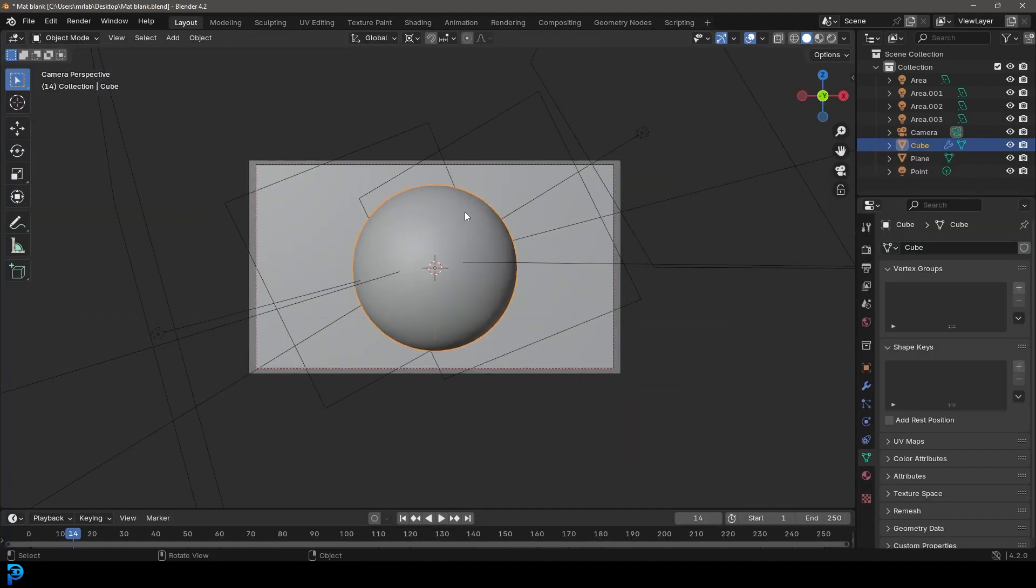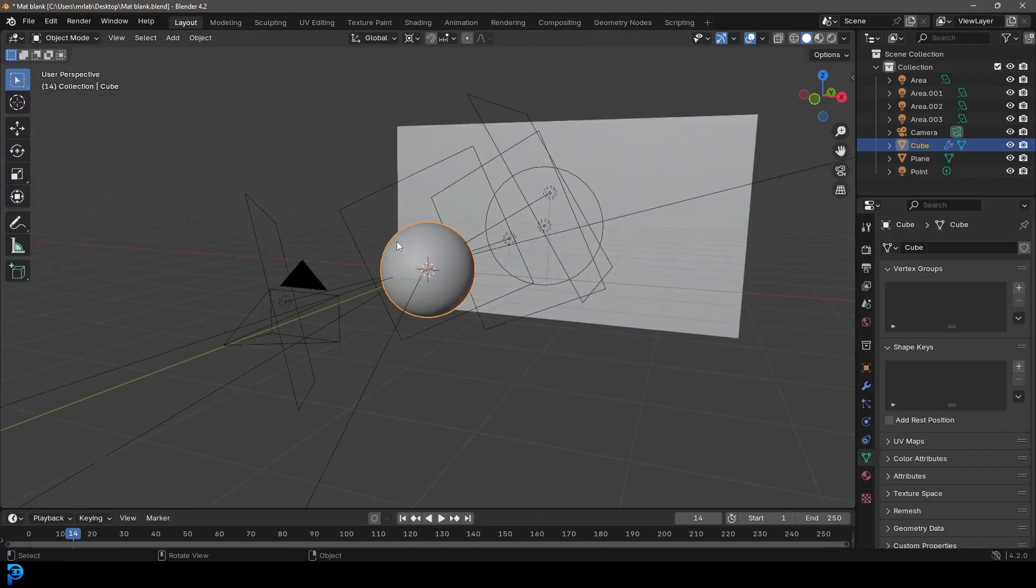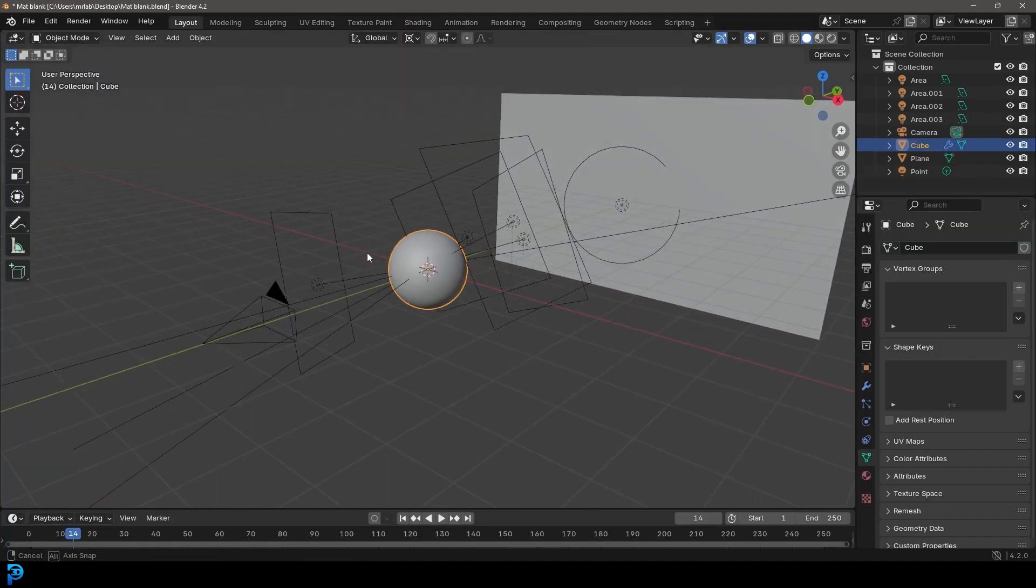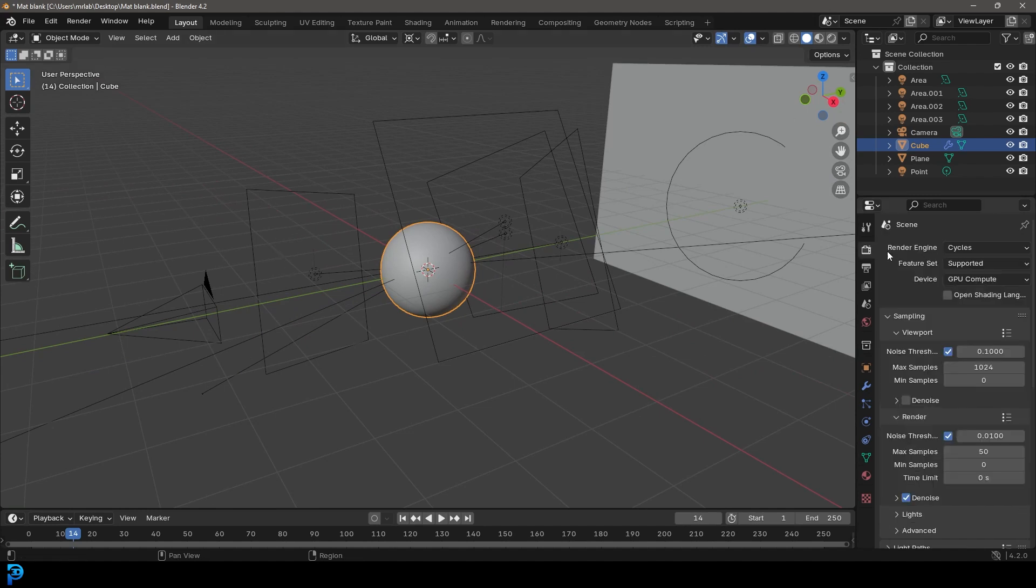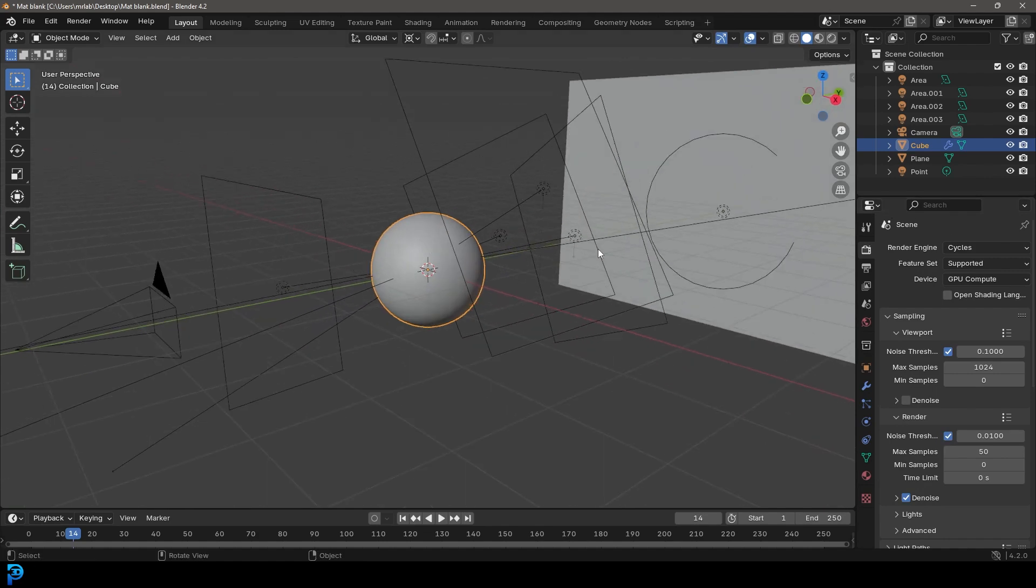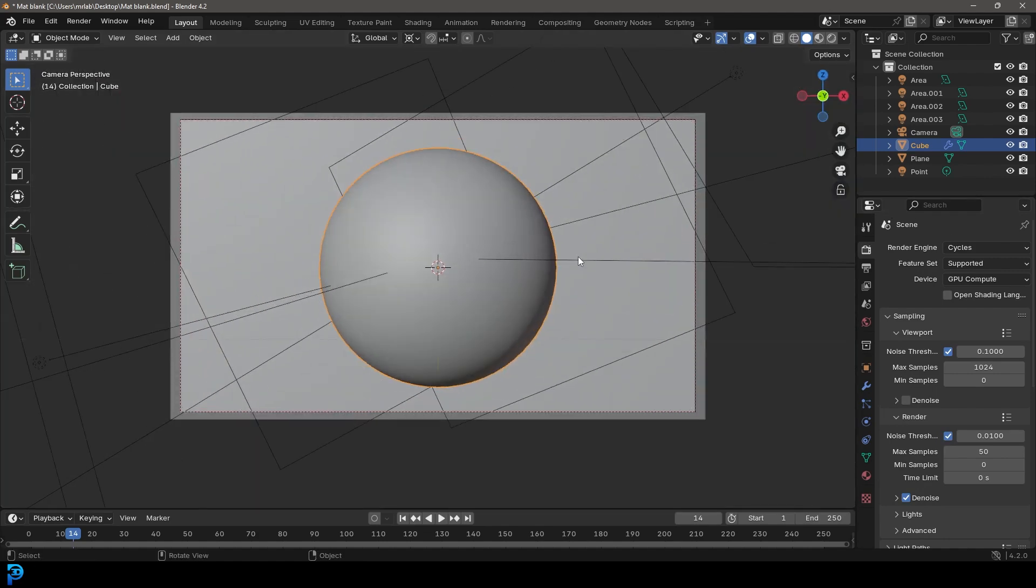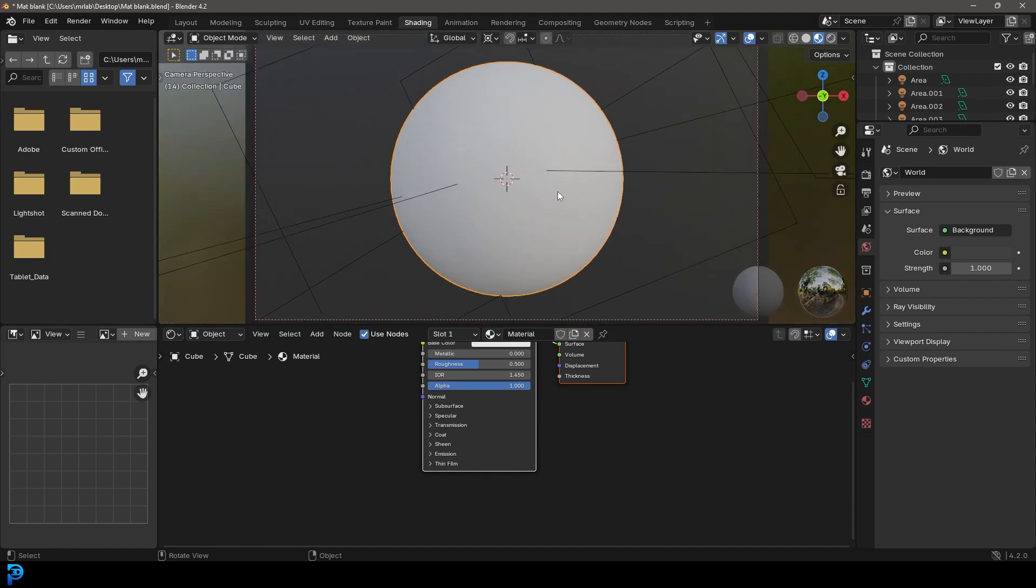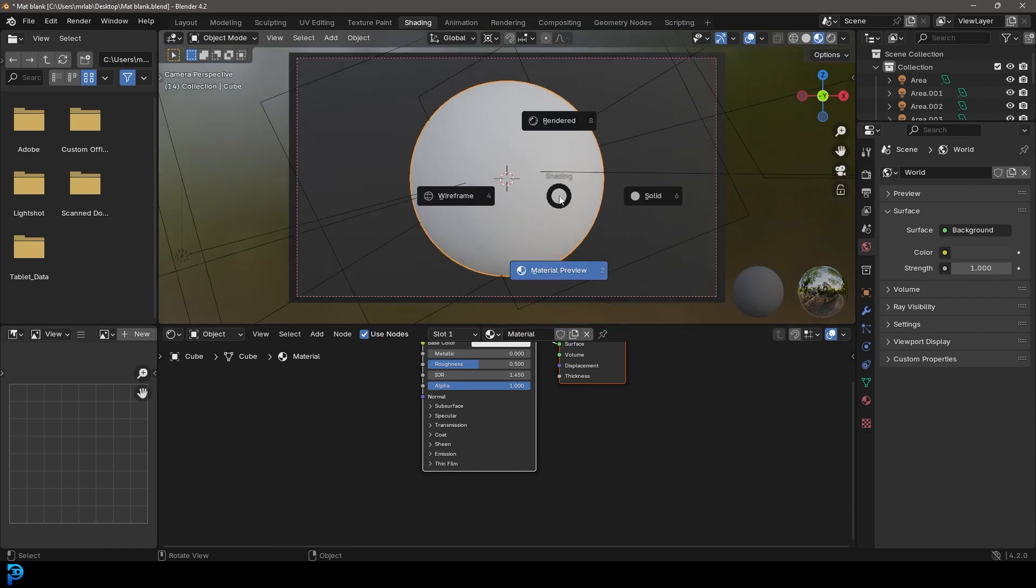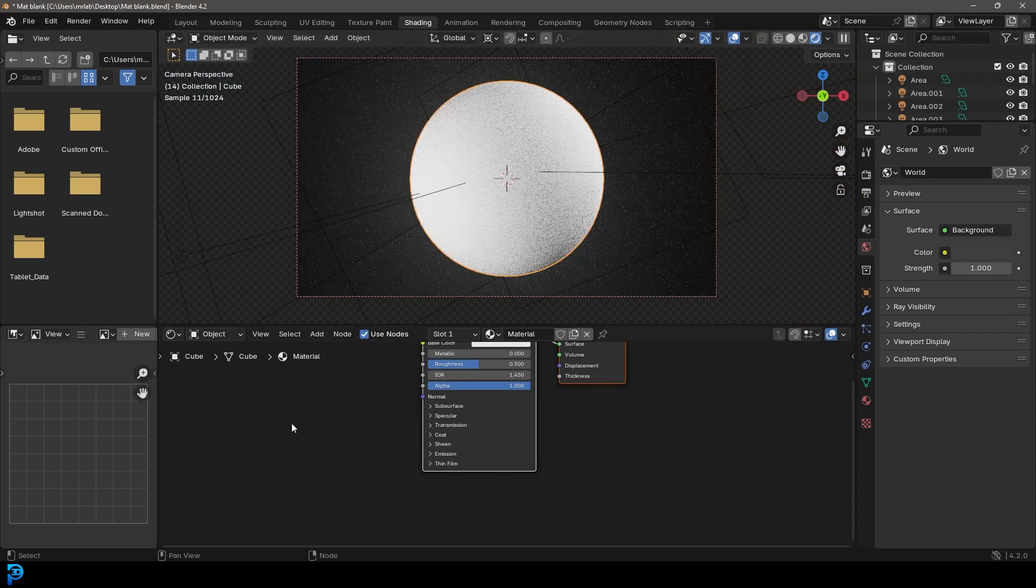What I have here is just a sphere with some area lights. In my render engine I've set it to Cycles and that's the setup I have here. We're going to be making this fantasy cracked rock with gold inlay. Let's go over to our shading workspace and in our camera view, let's press Z and go rendered.